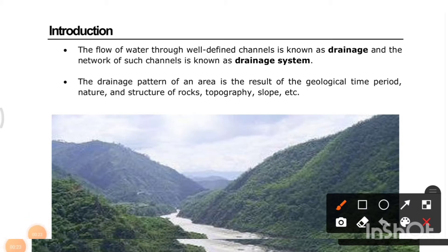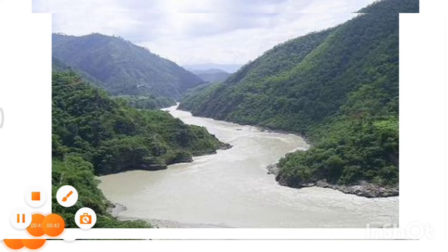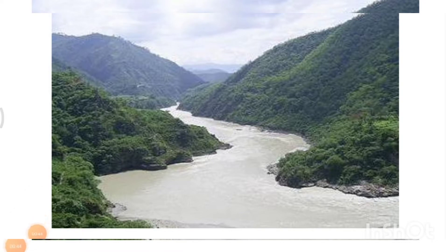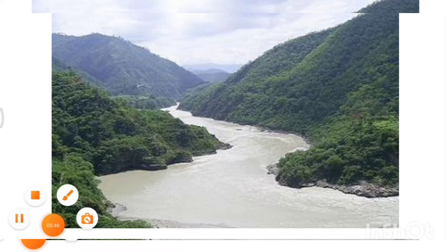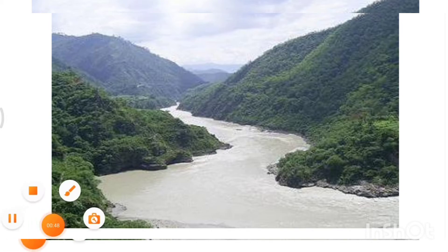The flow of water through a well-defined channel is known as drainage, and the network of such channels is called the drainage system. The drainage pattern of an area is the result of the geological time period, nature and structure of rocks, topography, slope, etc. You can get a better view of our drainage system with the help of this picture.